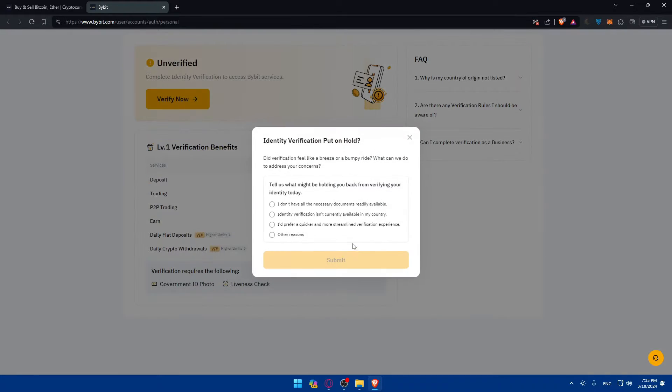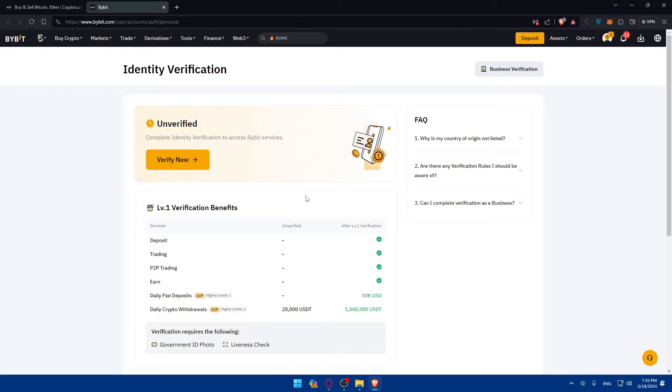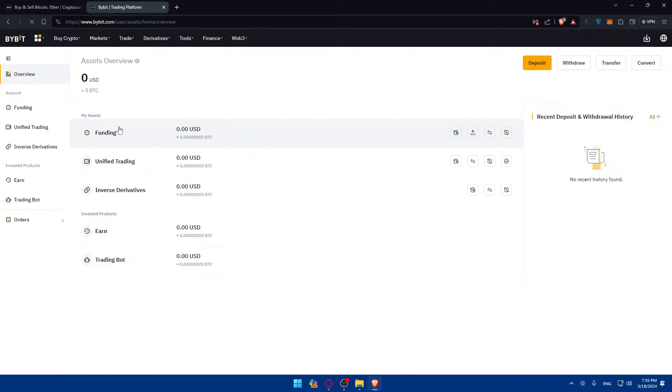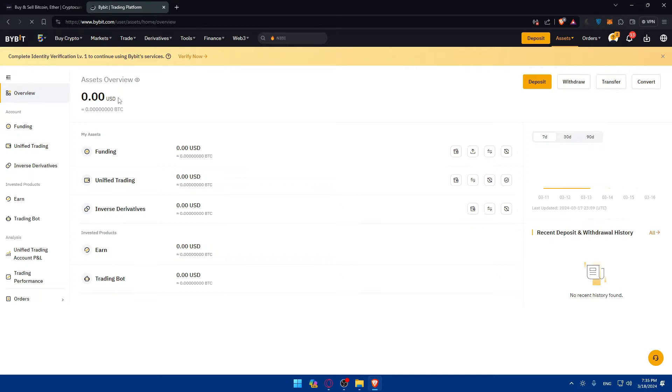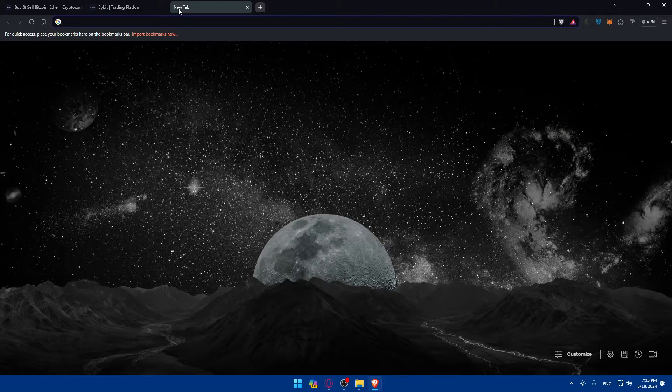You can verify via the app if you want to download it. For me, I'll just click on maybe later. Now just go to assets and check that you have the assets to withdraw from your Bybit to Metamask. Now you'll have to open a new tab and go to extensions.